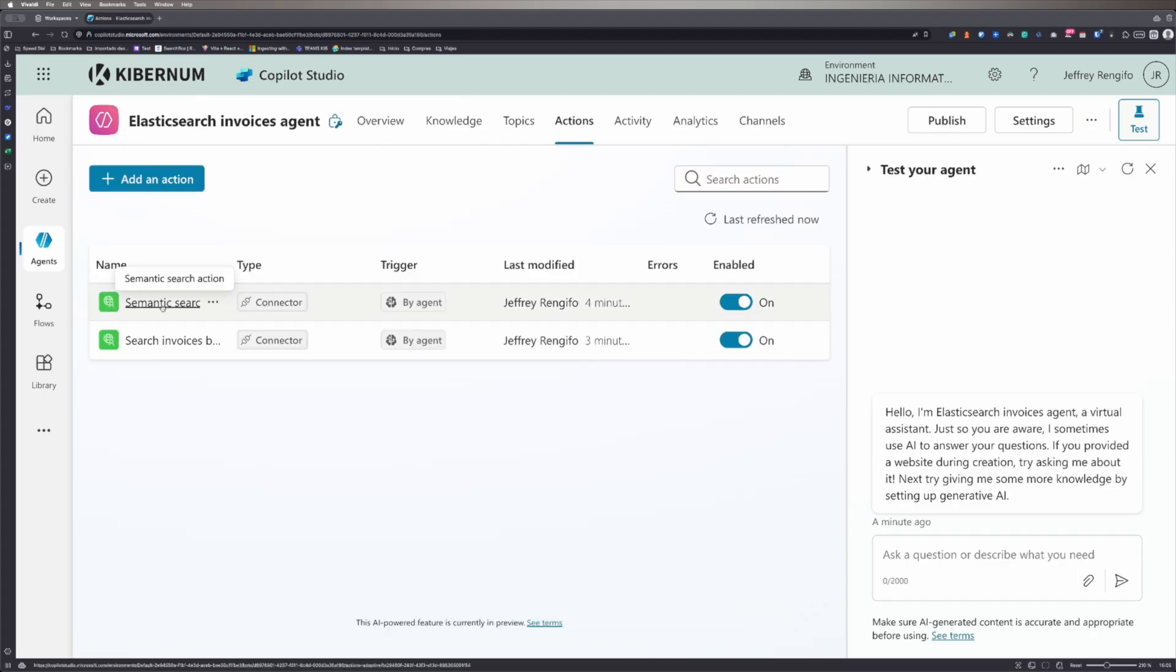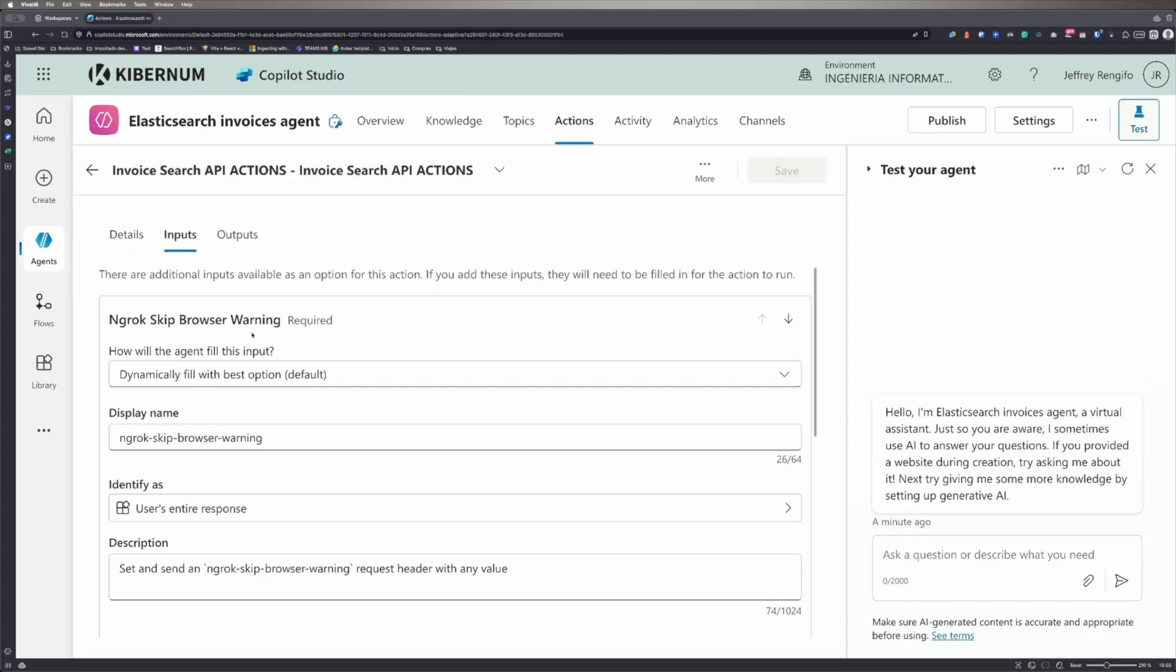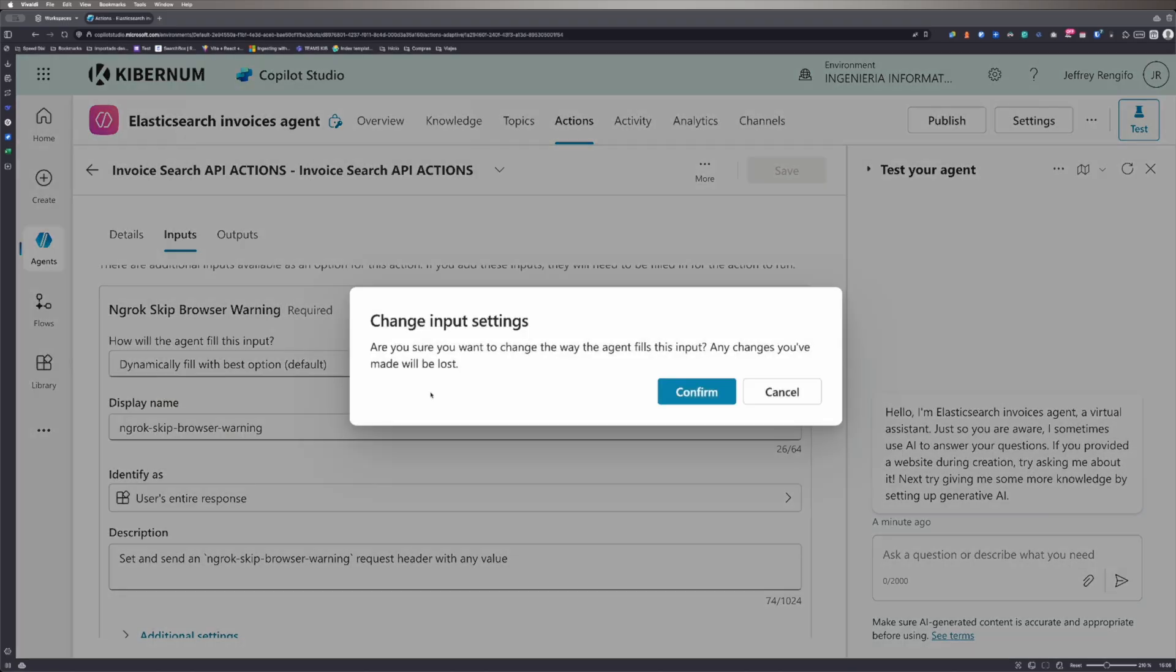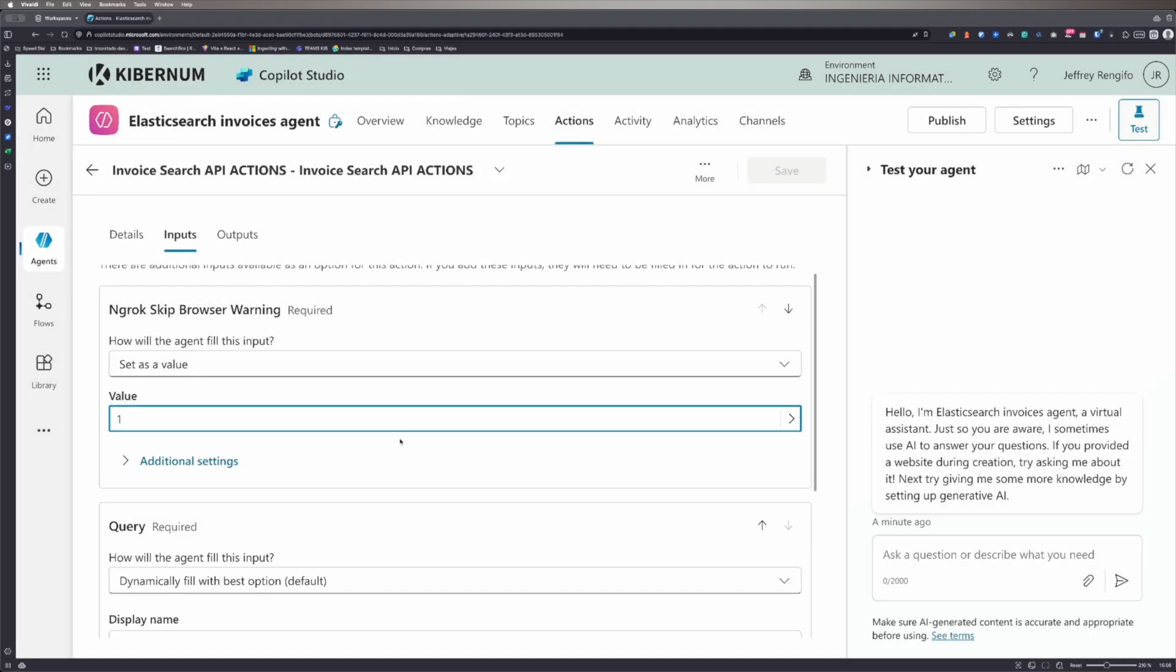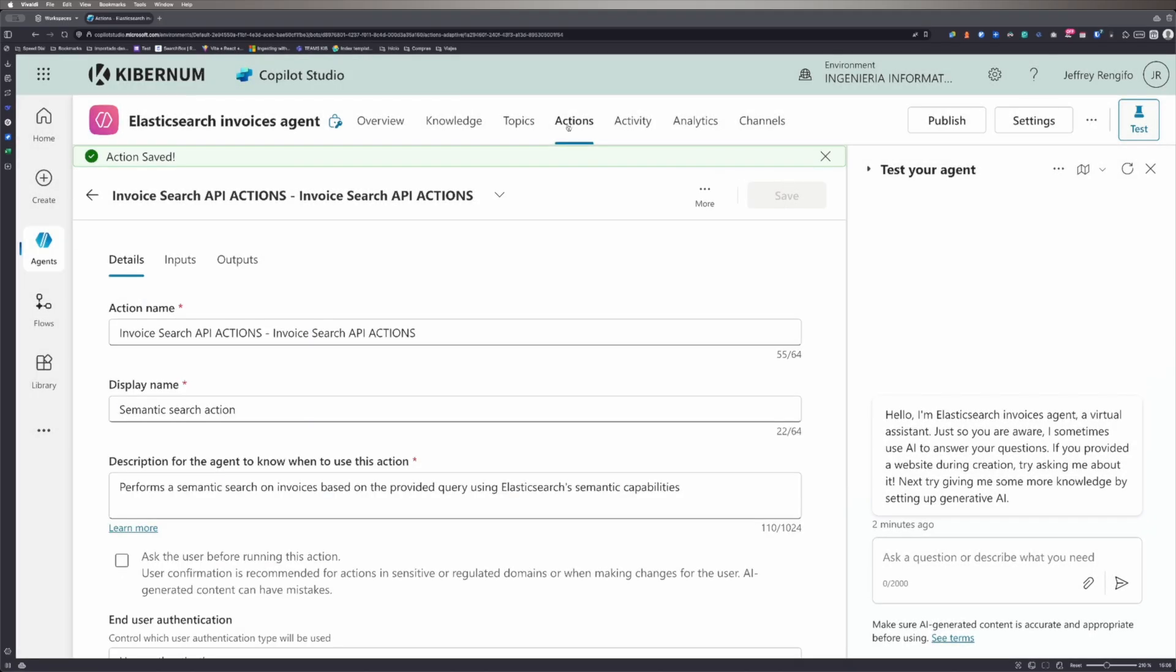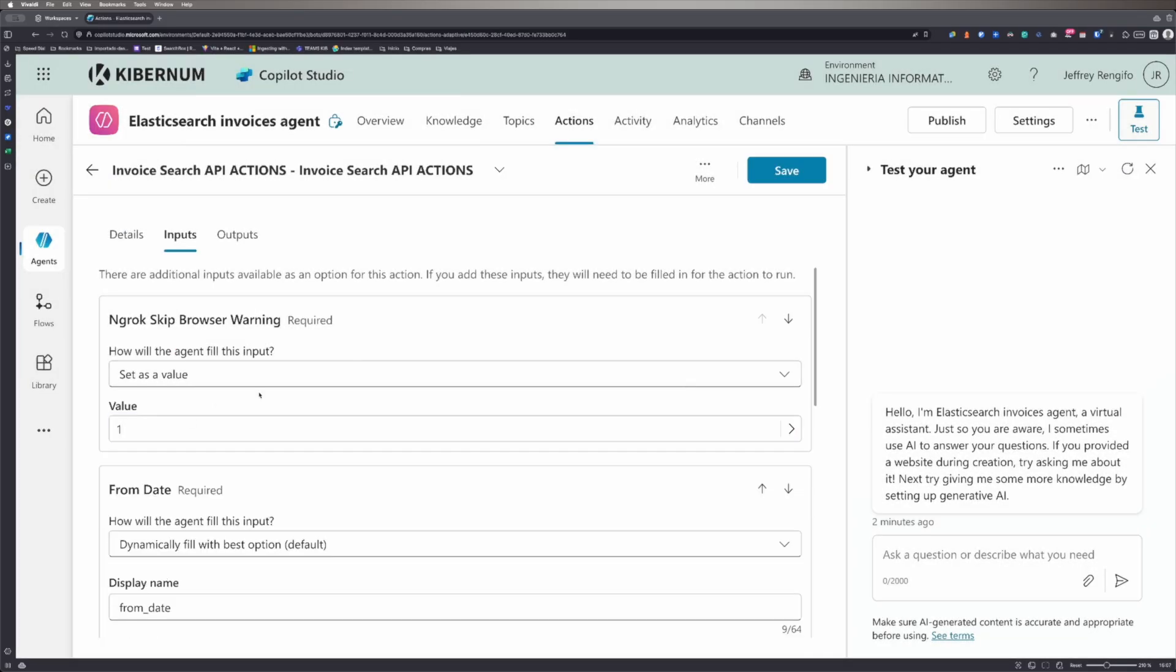Finally, since I am using the free tier of ngrok, I need to set the header ngrok skip browser warning to avoid abuse alerts generated by ngrok. This process must be done for each action.